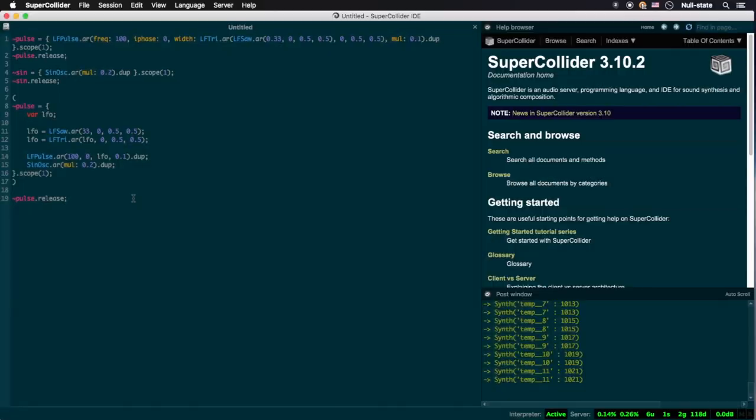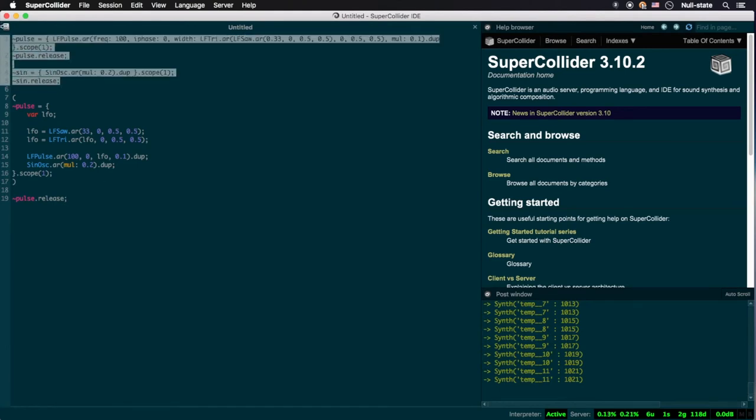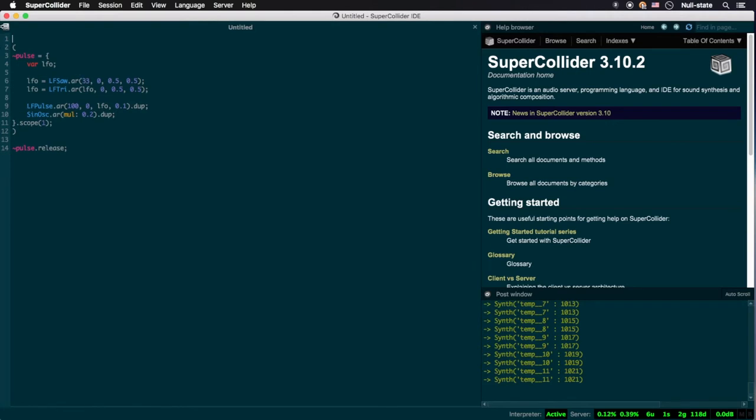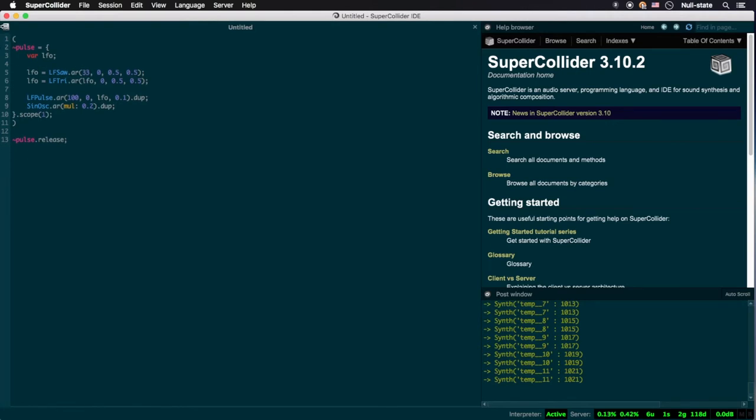Up until now, we've been instancing all of our oscillator ugens at the audio rate with the class method .ar. This means that their resulting waveforms are being sampled at whatever sampling rate the SuperCollider server is set to. In my case, it's set to 44,100 Hz, though 48,000 Hz is another commonly used sample rate that I switch to from time to time depending on my needs.